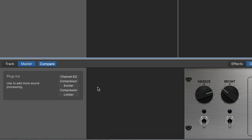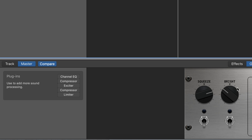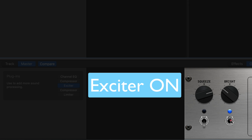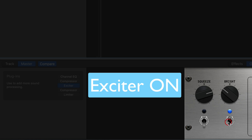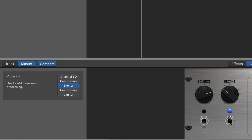Remember how we lost some of that top end sizzle and clarity of the voice when I used the NS1 to clean up background noise? Well, the exciter really helps for that. It's the brightness knob — I'm dialing up the brightness a little bit. [Demo plays with exciter on and off.] It's just a little bit brighter, right?